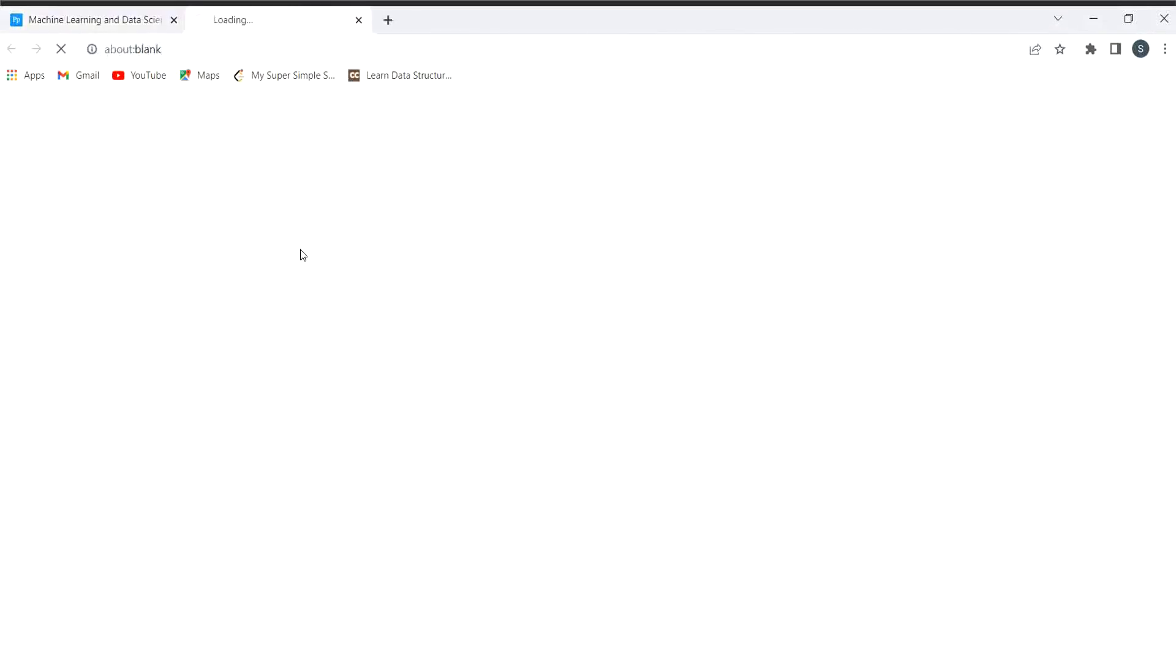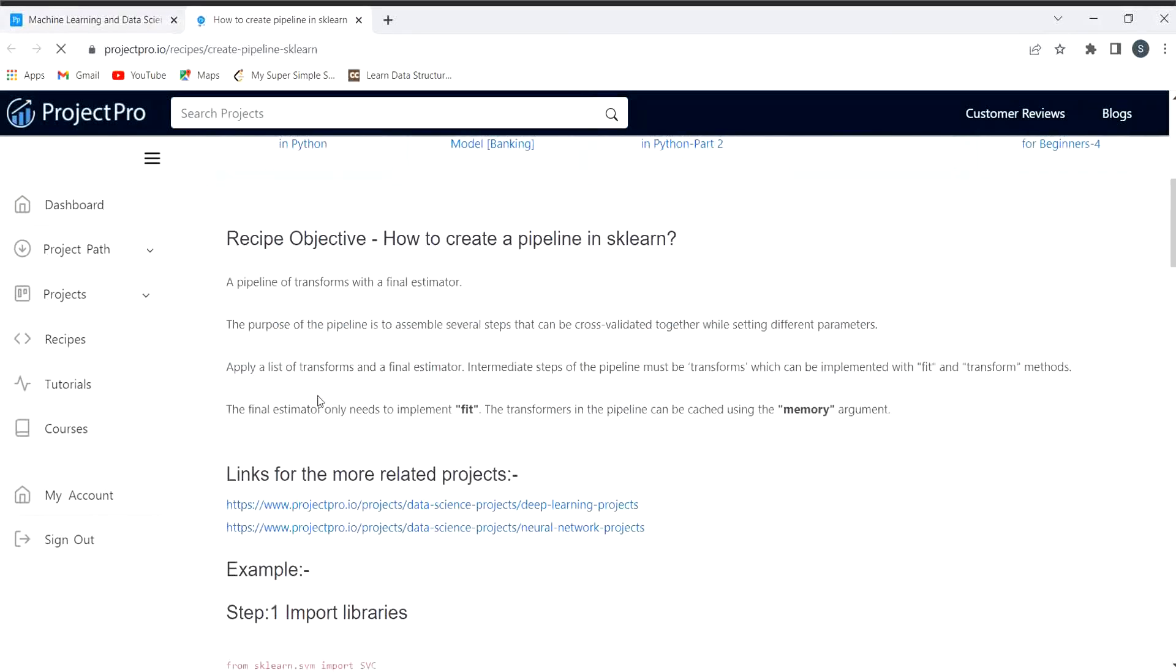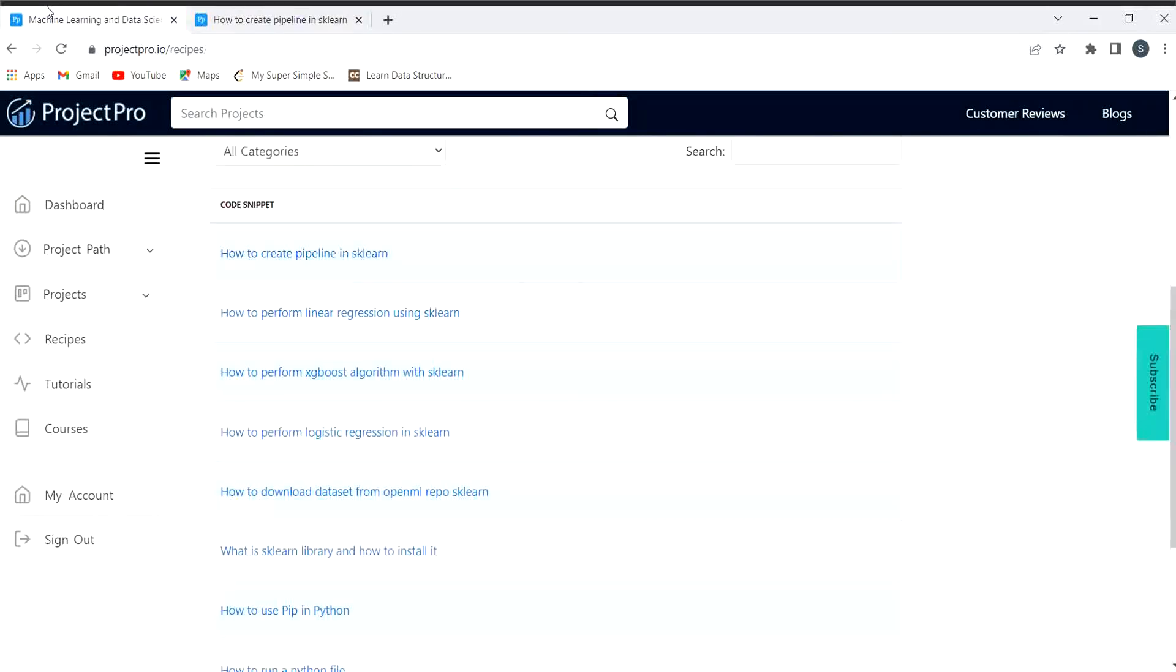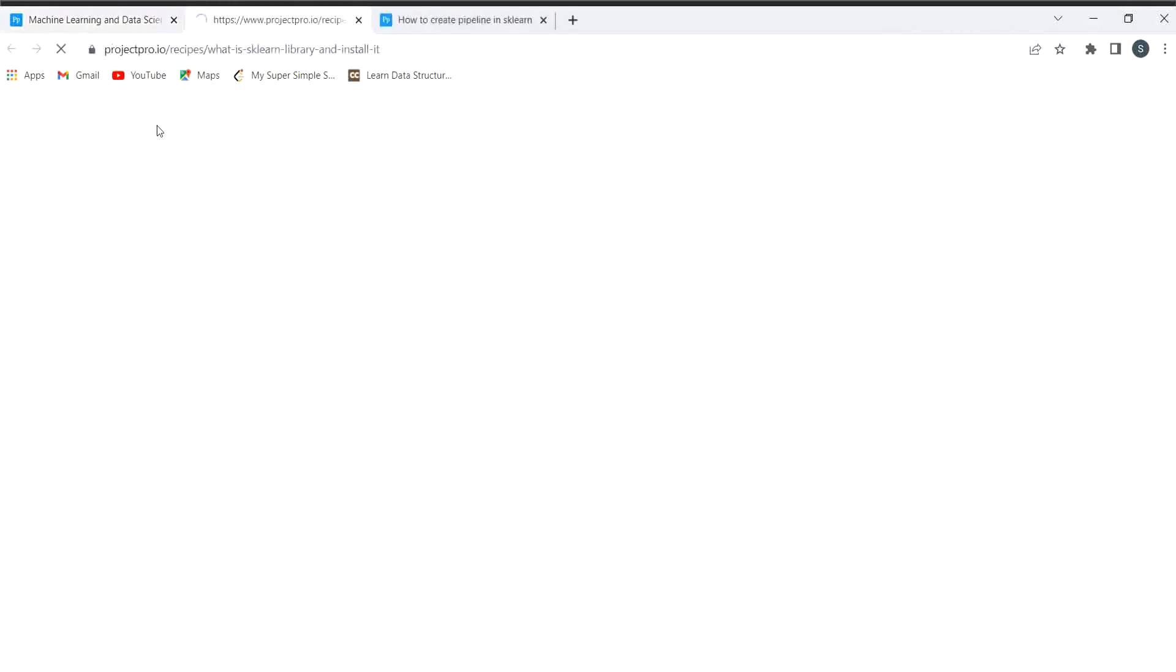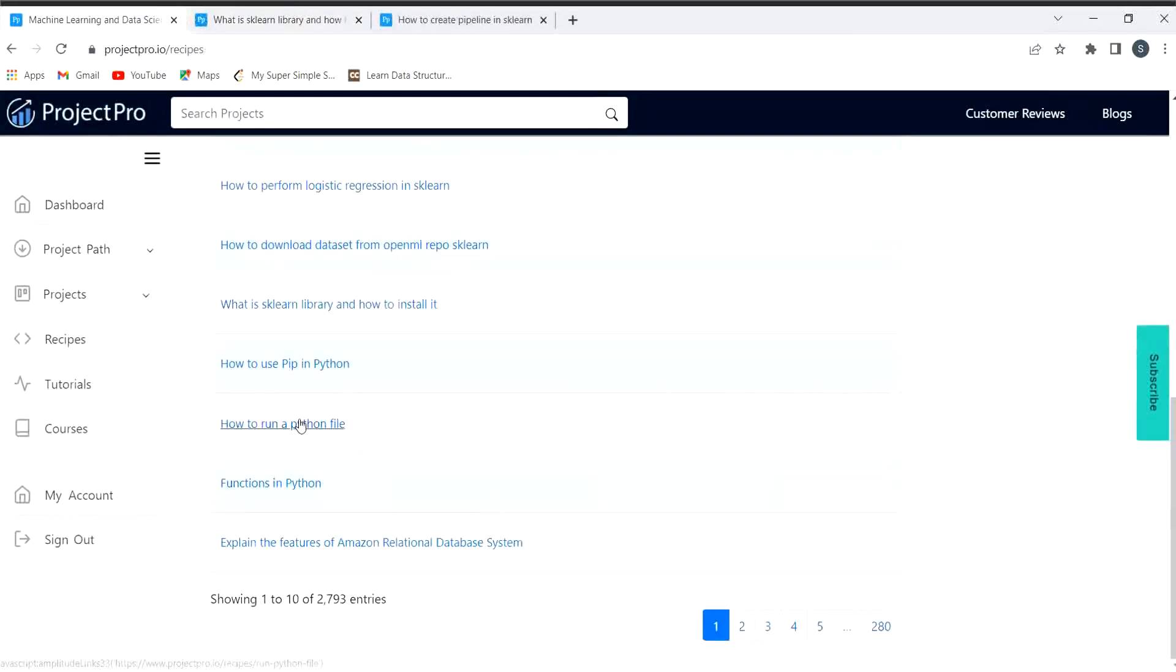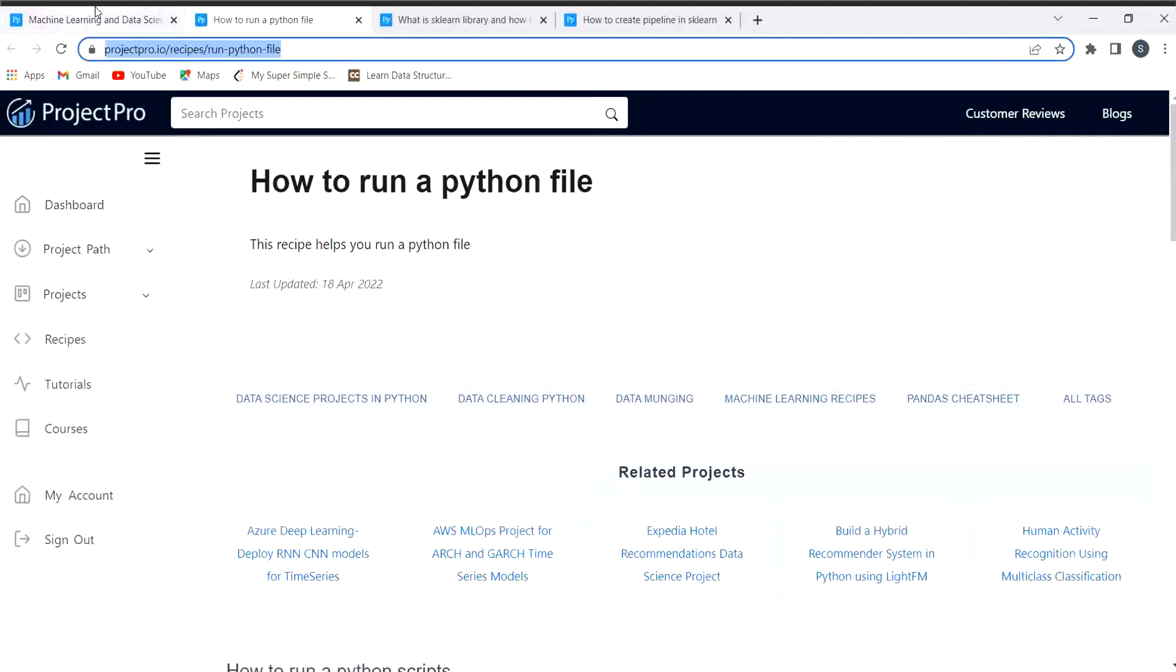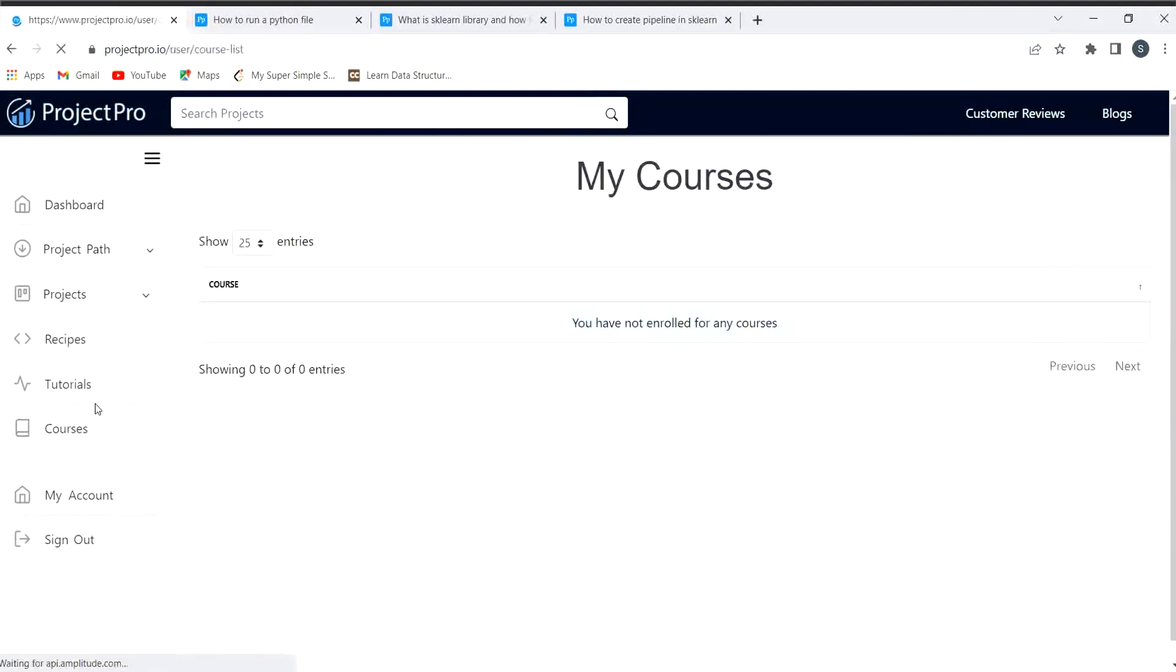Here you can understand about the code snippet. How to create pipeline in sklearn - if you want to understand that, here you can see they have clearly specified each and everything. If you want to understand about what is sklearn library and how to install it, how to run a Python file, everything they have provided in a well-explained manner. Here you can have a look on the courses as well.